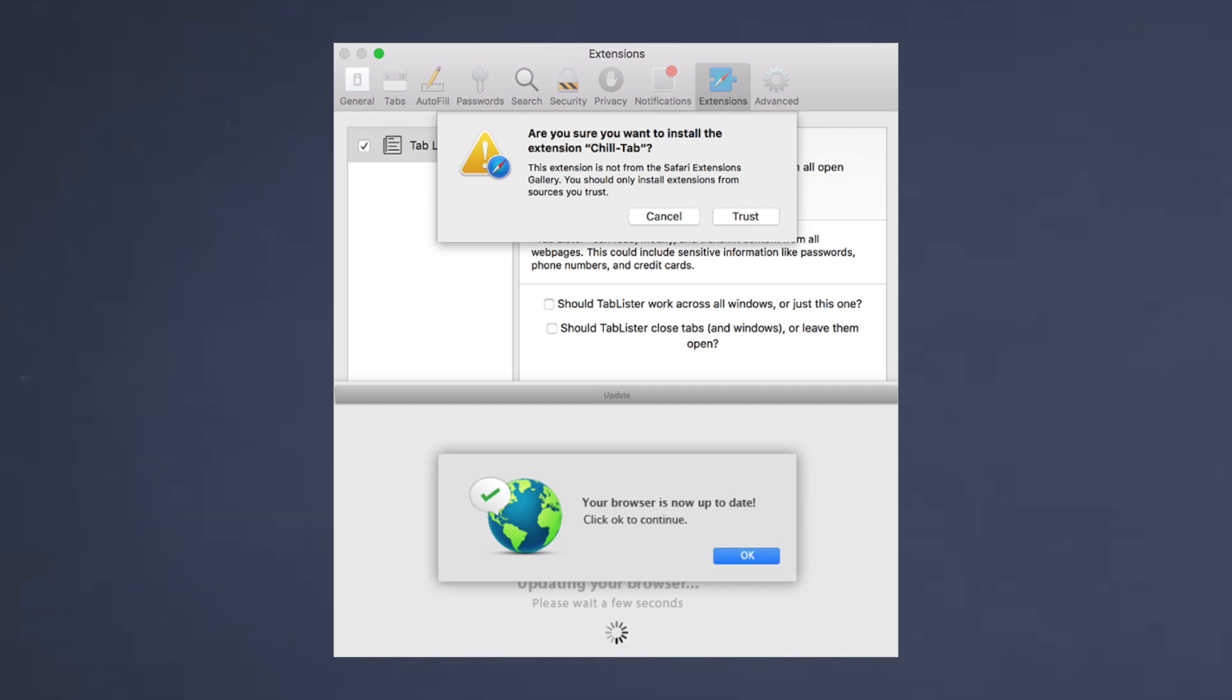Chances are if you've got ChillTab you're going to know about it. It slows down your machine like anything and it's going to keep on booting up Safari even if you're not using it. I mean personally I use Chrome and it still boots up every five seconds.